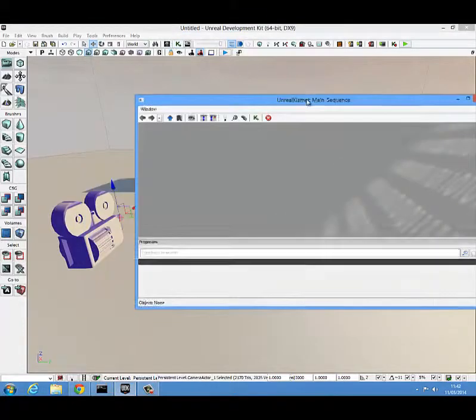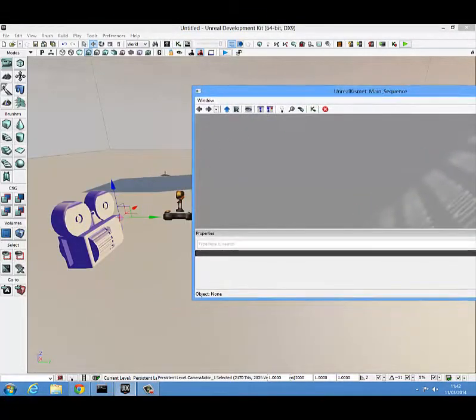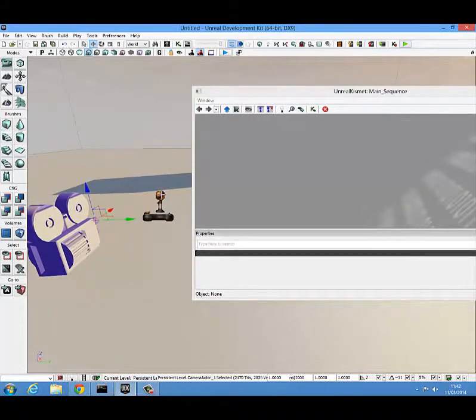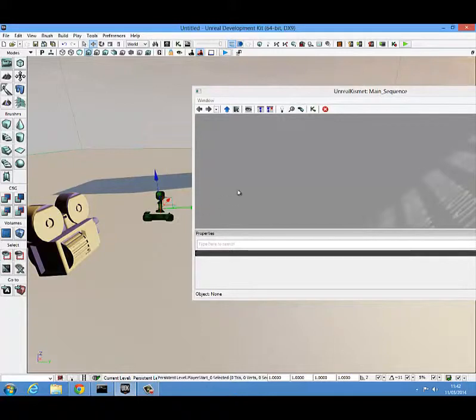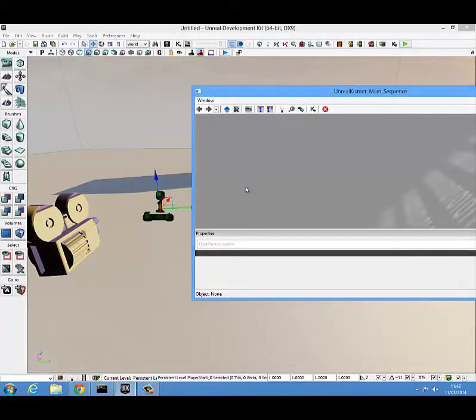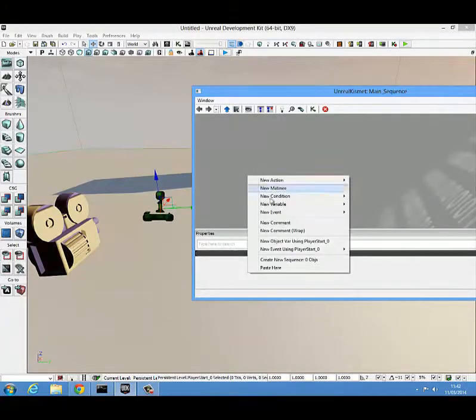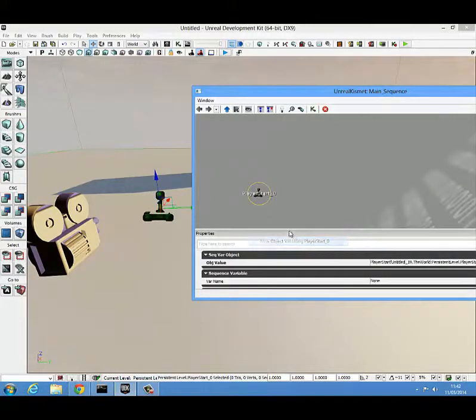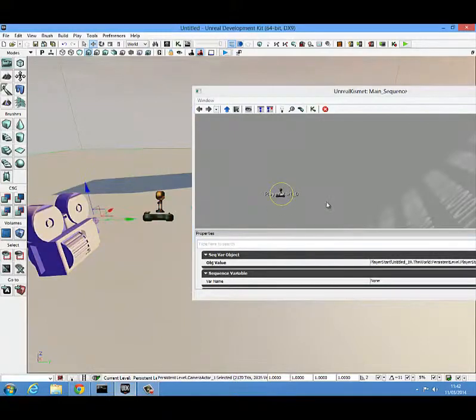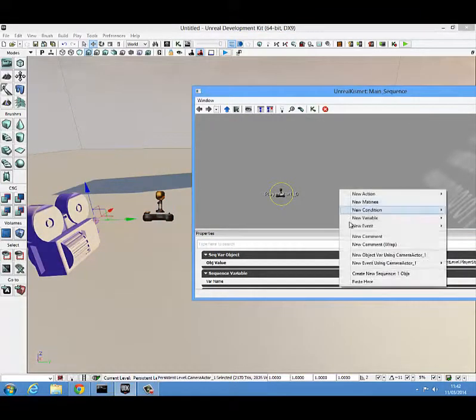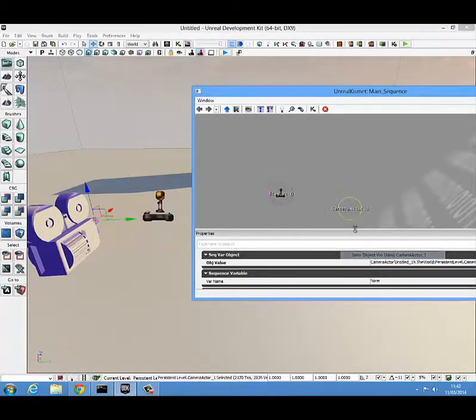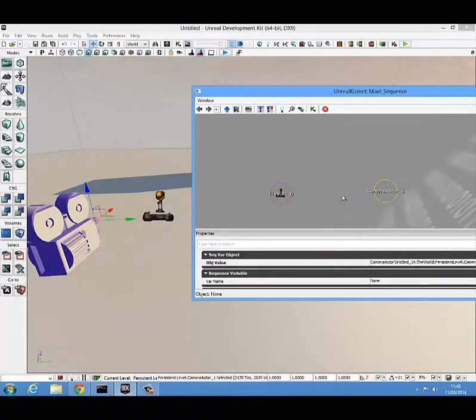Open Kismet and just drag it to the side here. Select your player start and just right click in Kismet and come down here to new object variable. Then click on your camera and do the same. This is just to have them in here for later.